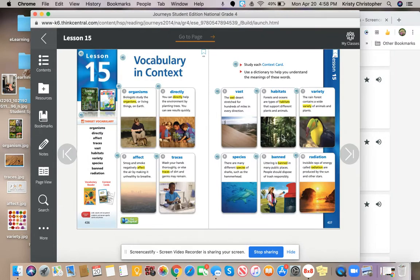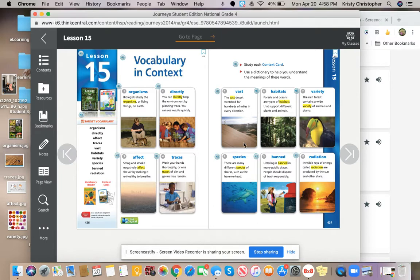We are on number six, no, five, six, seven. I went out of order. I went down to species. Let's go up to habitats.